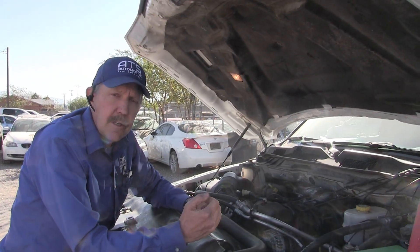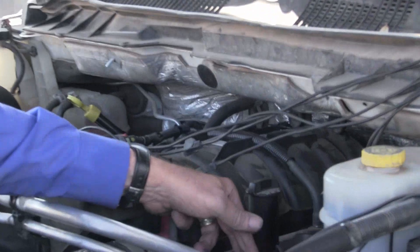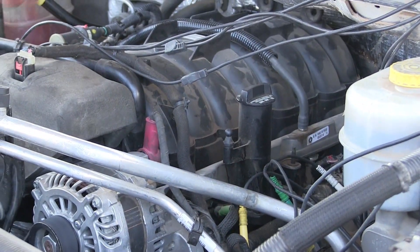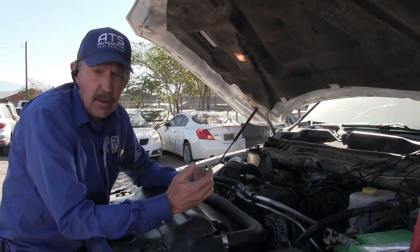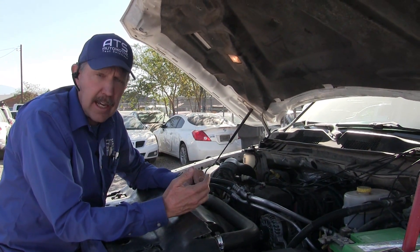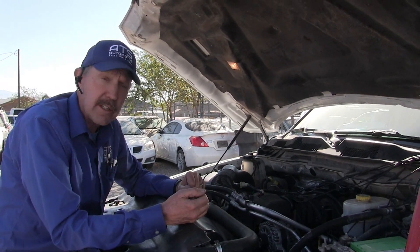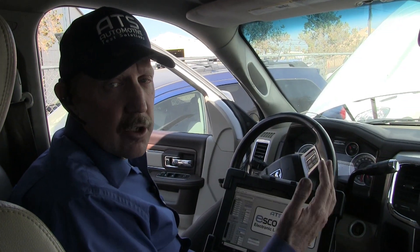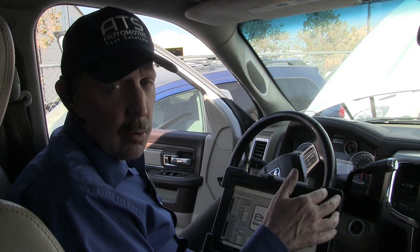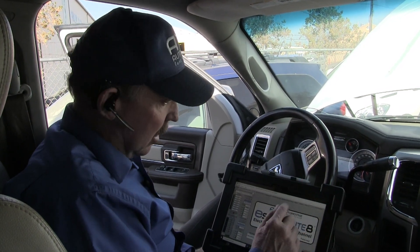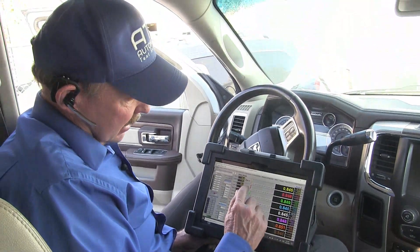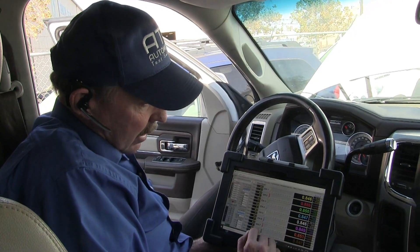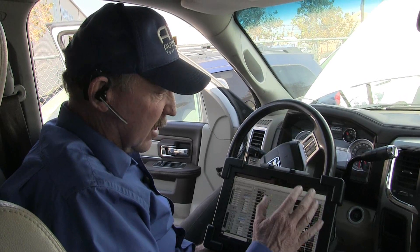Let me show you how we've connected the scope to this Ram. I've connected channel 1 to cylinder 1, channel 2 to cylinder 2, and so forth. Each channel represents a cylinder of this 8-cylinder engine. The first thing I want to do is make sure that my back probes into each one of the coil connections is good. We're going to check that in meter mode. If any of the coil connections weren't good, the light right here would be red. They're all out, showing that I have a good connection into all of them.